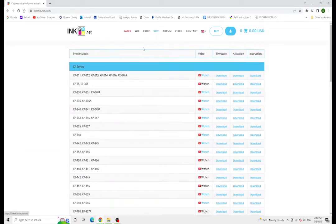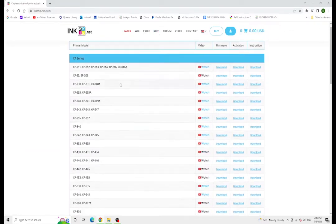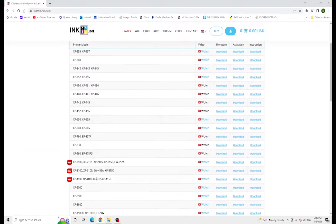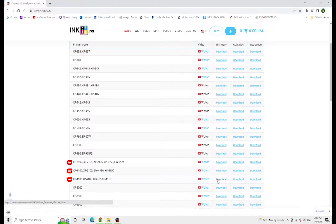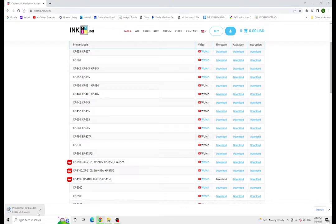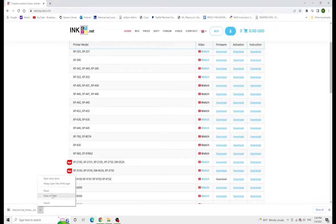Find our printer, in this case the XP4105, and we're just going to download the firmware for this printer. Make sure that you have some sort of extractor that you can use to extract this file.